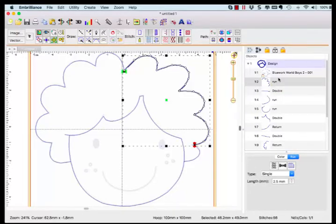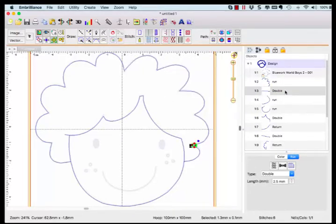The first object is a run followed by a double. So let's zoom in and take a look at what was created automatically.